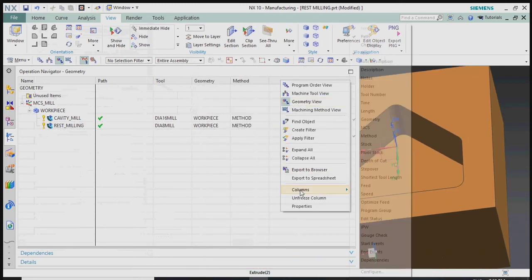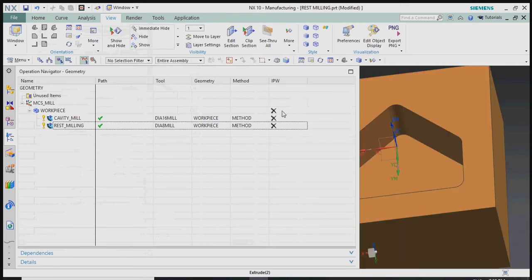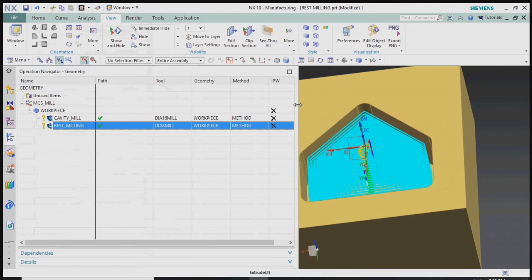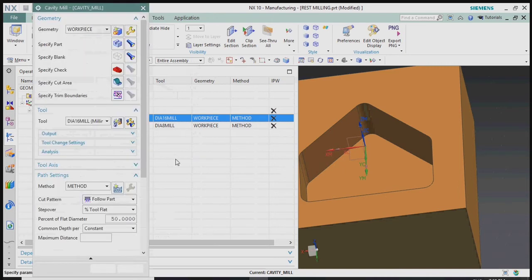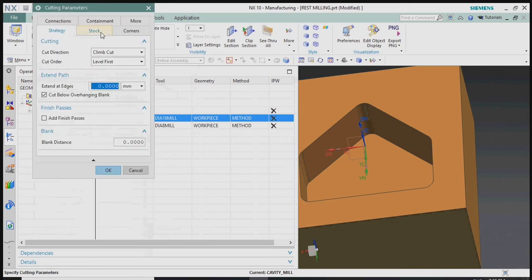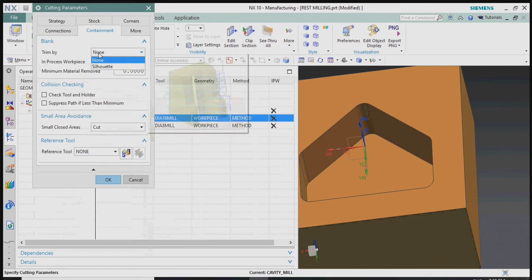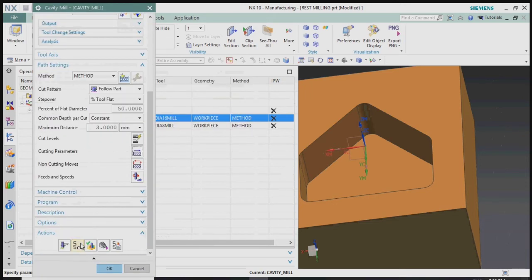The rest milling process works on the In-Process Workpiece (IPW) concept. We have not set up the IPW concept, so now we plan to change both the cavity mill and rest milling operations to use IPW. First, in the cavity mill operation, go to Cutting Parameters and the Containment tab. Change the blank setting from None to Use 3D, so the toolpath is created based on the 3D raw material and part geometry.